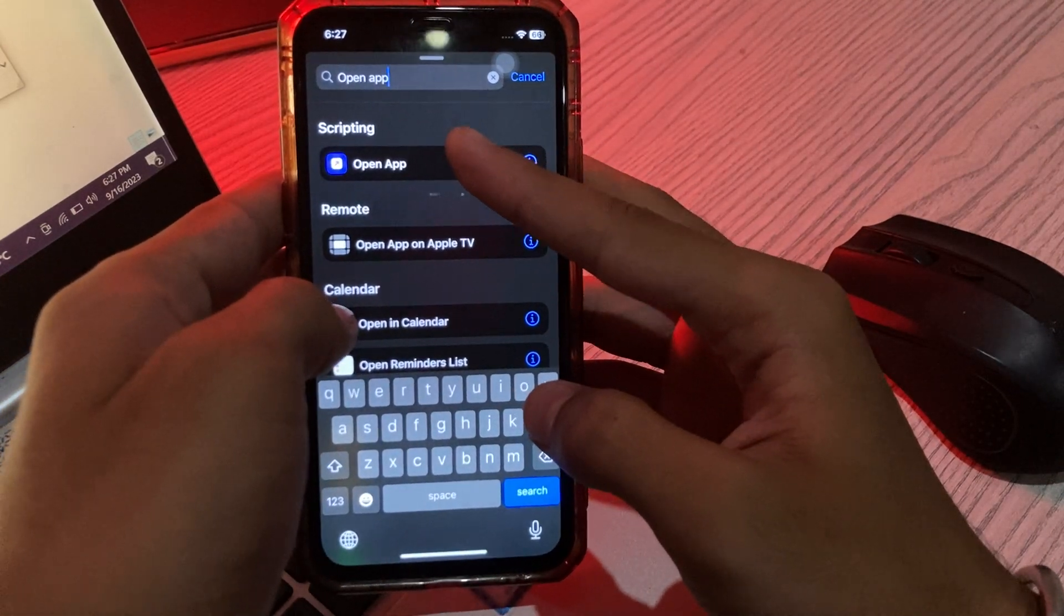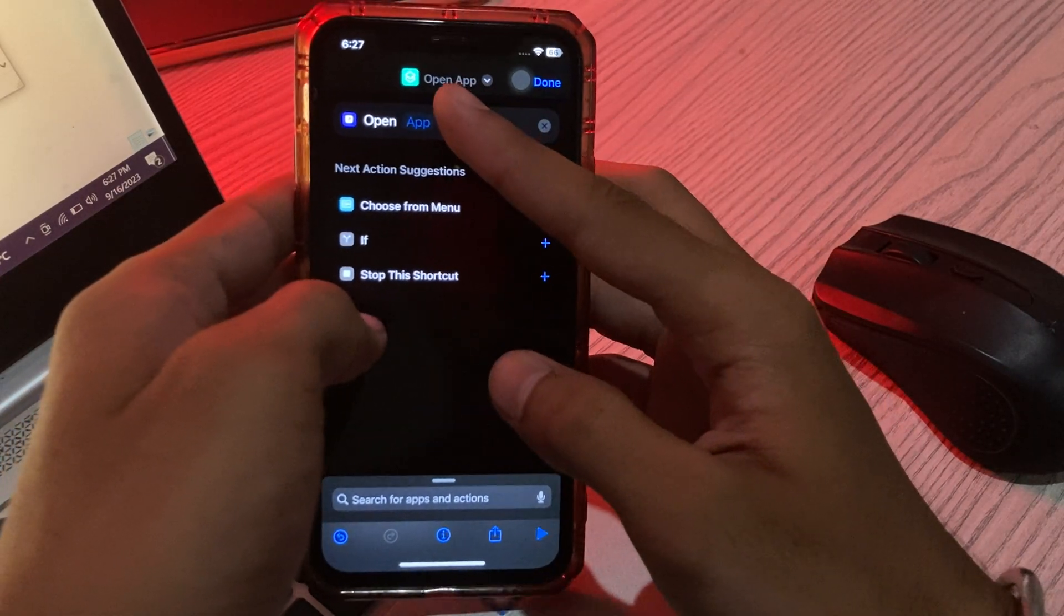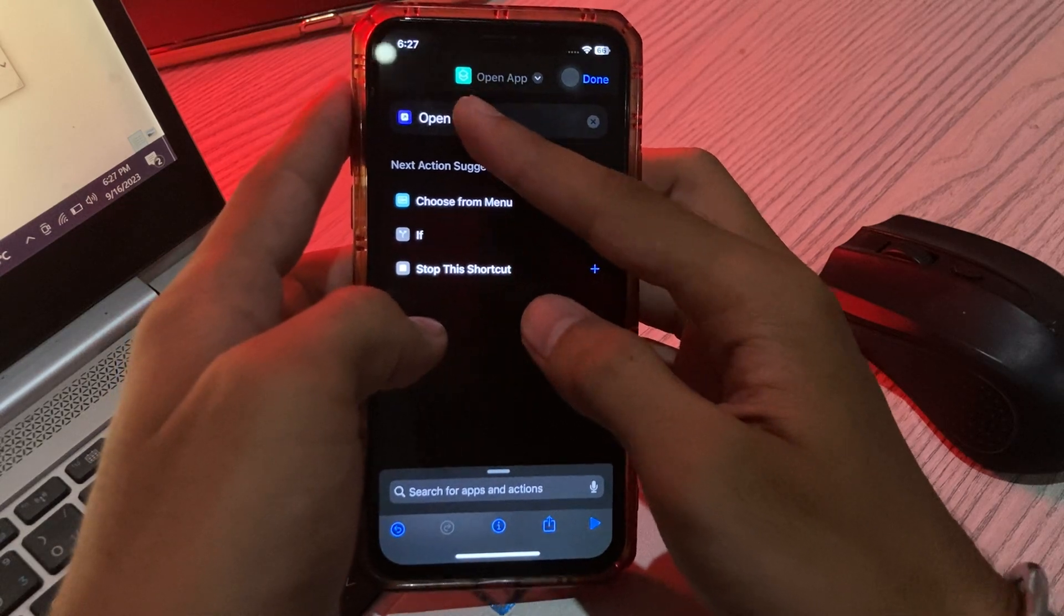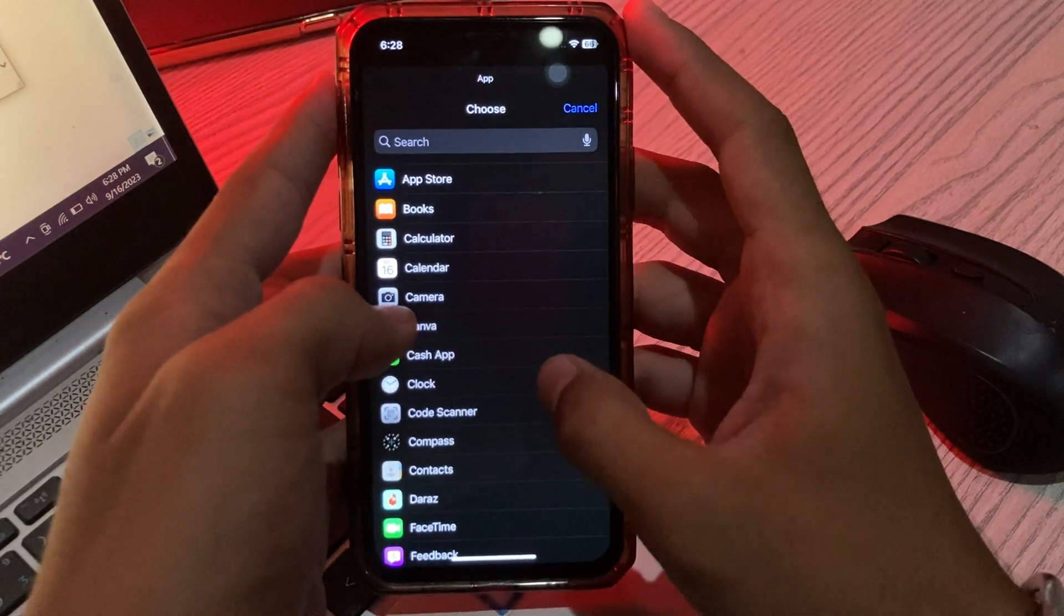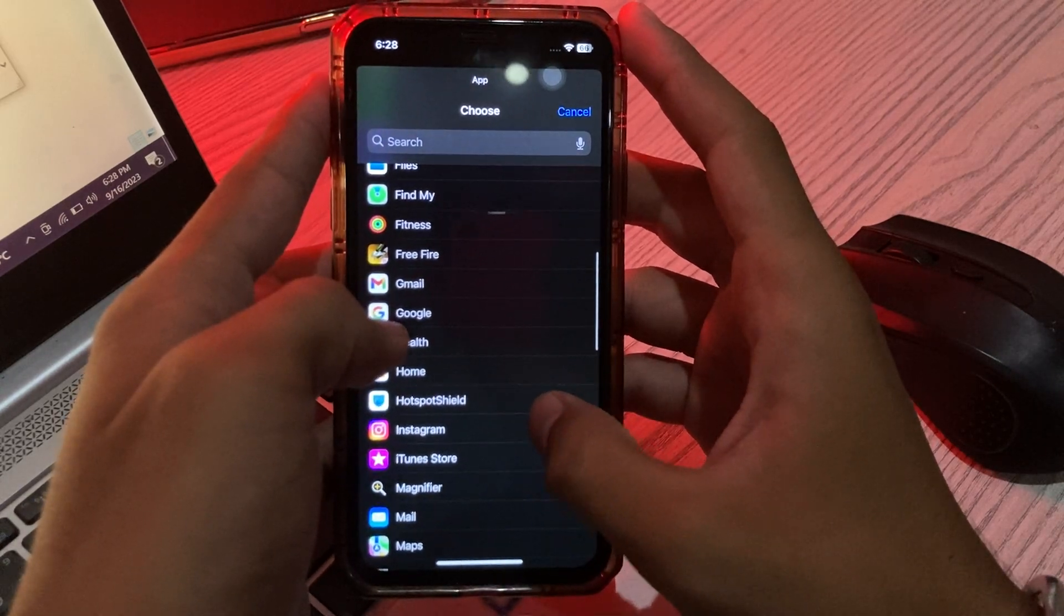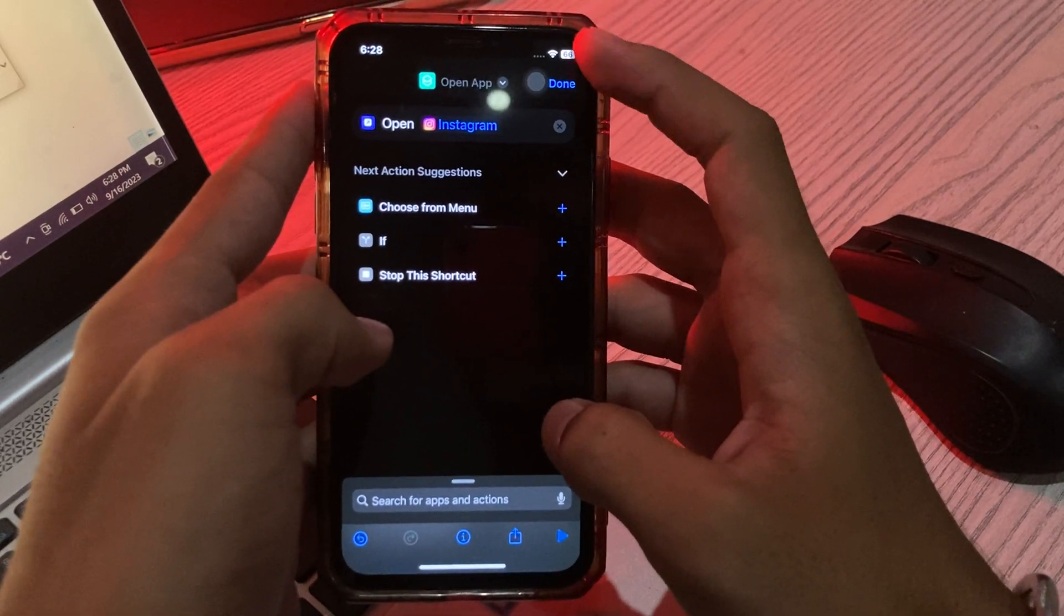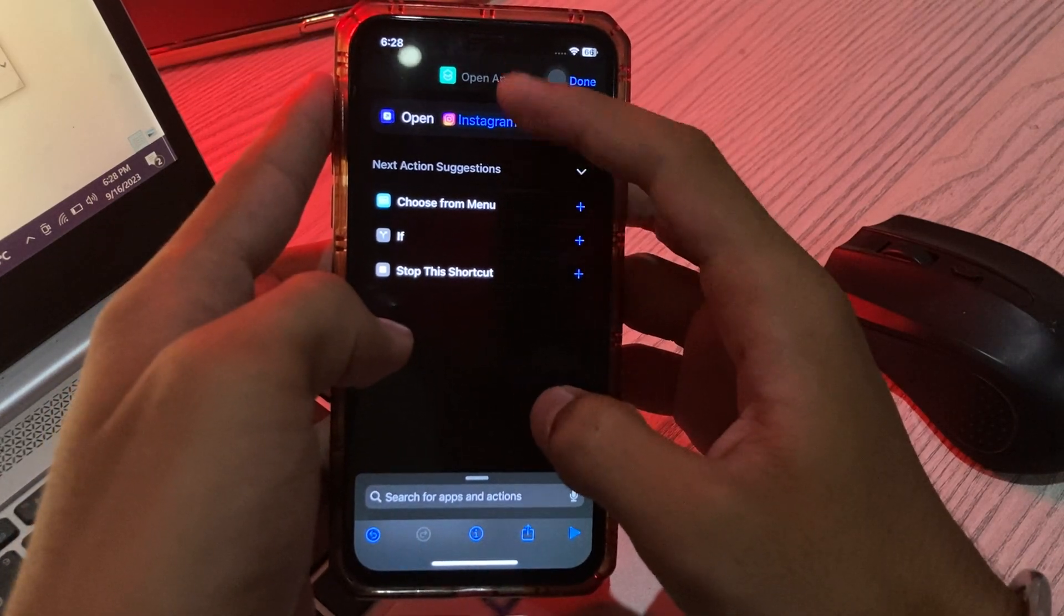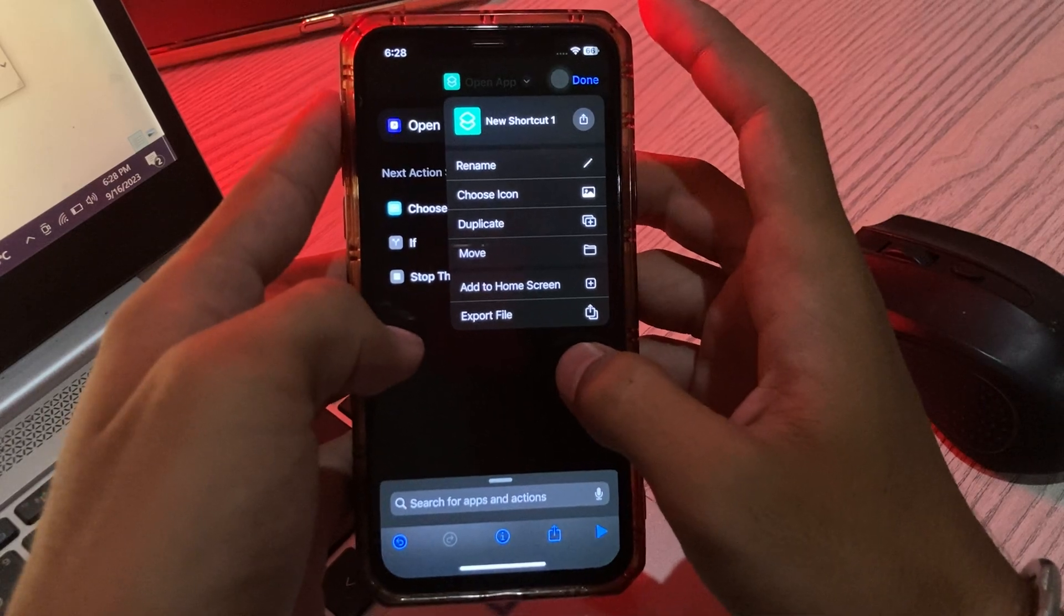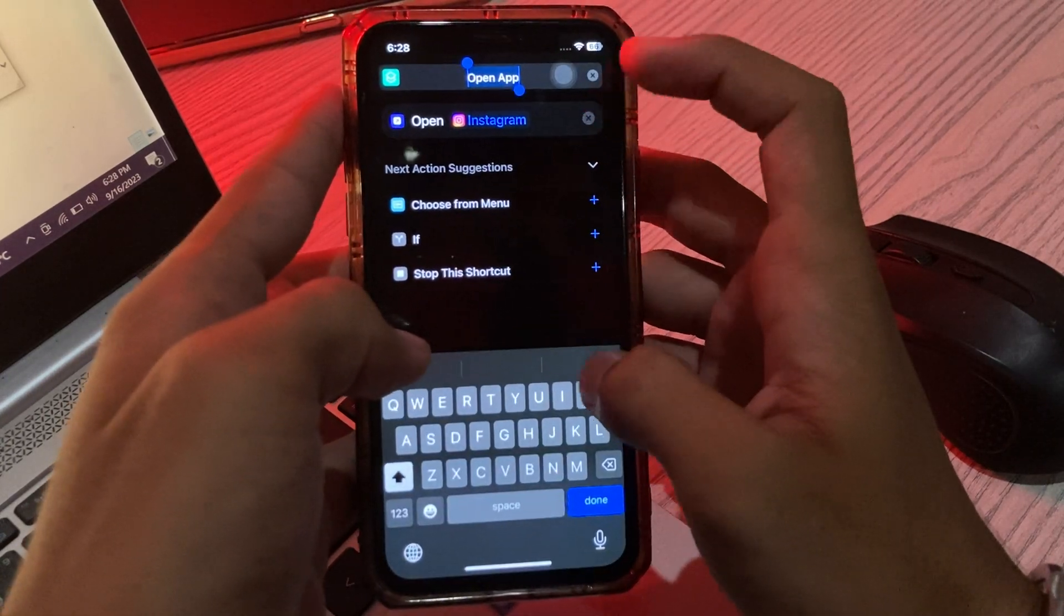Now tap on 'Open App', then tap on 'App'. Scroll down and find Instagram, tap on Instagram, then tap on the arrow here. Tap on the name and